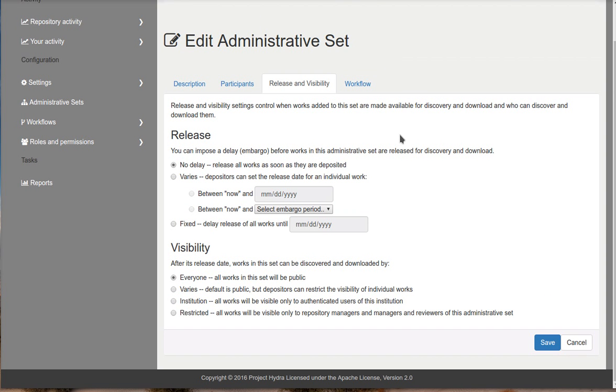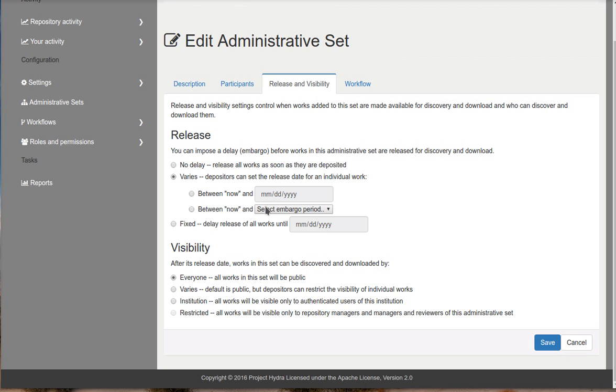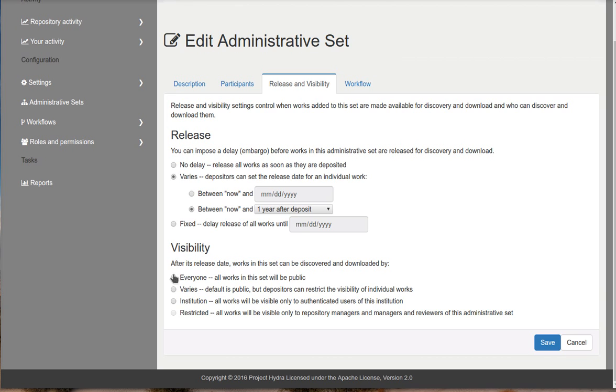Now for release and visibility, they allow you to control the release and visibility settings for any works that are added to your administrative set. So you can do something like you can set no delay. Basically everything that goes into the admin set is released immediately. You can allow the depositor to set when the works are available, when they become available. So you can set an embargo period. And I'm going to set that back to no delay. And then with visibility, you can dictate that every work that goes into this admin set is available. You can say they're all restricted. You can say they're all institution. Or you can just say it's basically preserving the default behavior. The default is public and depositors can do whatever they want. So we're going to go ahead and give depositors the ability to do that.